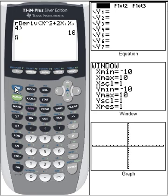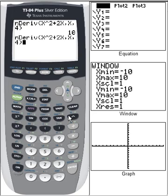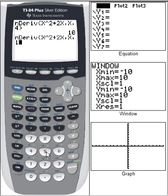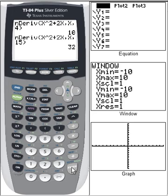Now that we have it in there, you can go to second entry and just change the point you want the derivative at. So if we want to find the derivative at 15, put that in. The derivative at 15 is 32. That's one option.